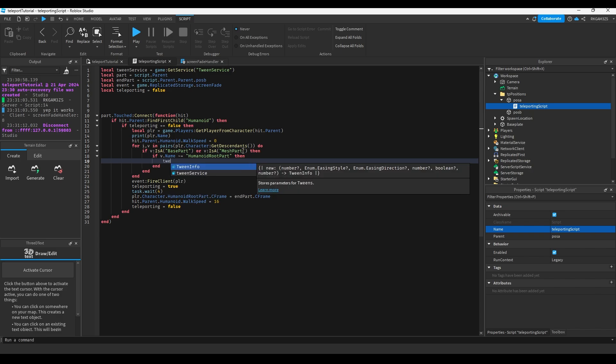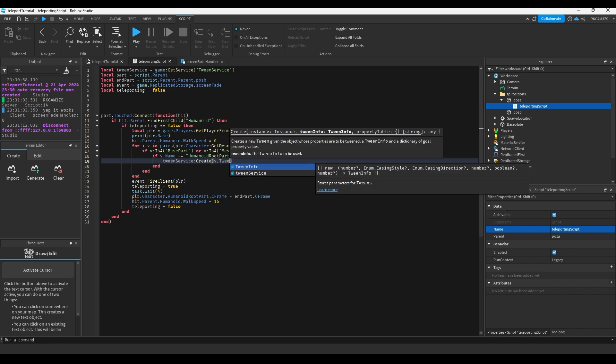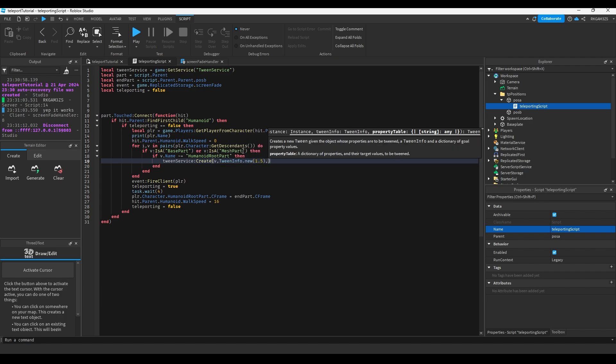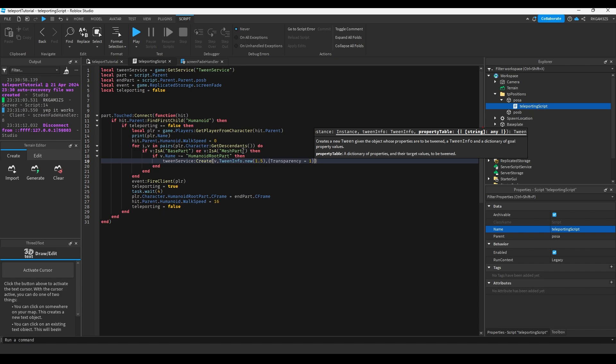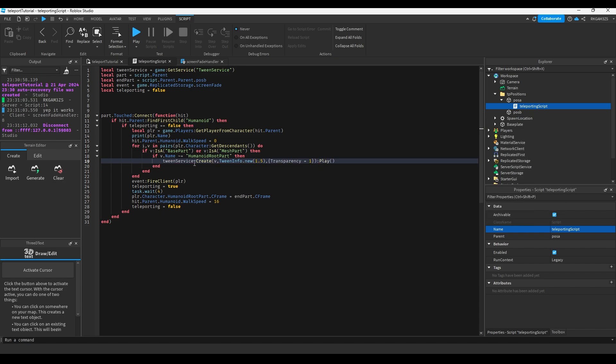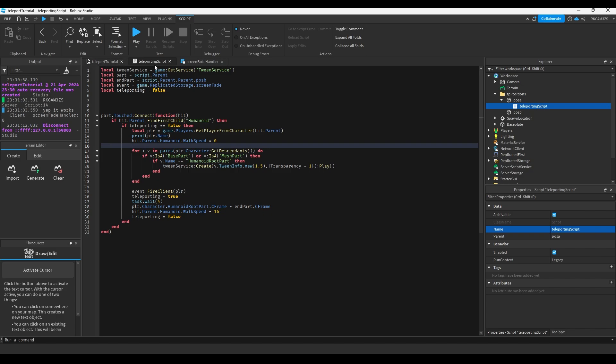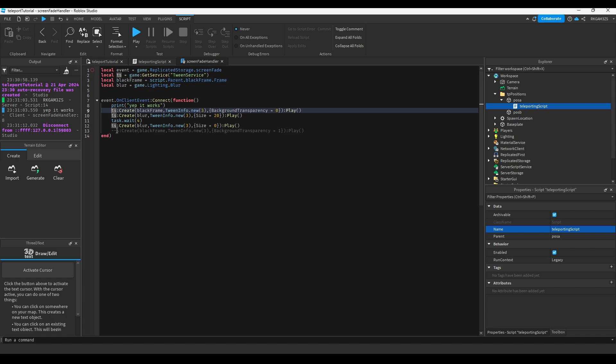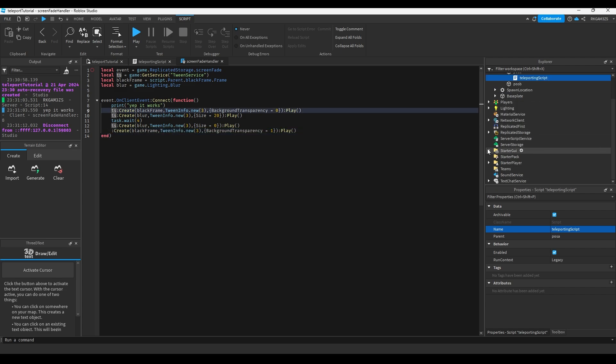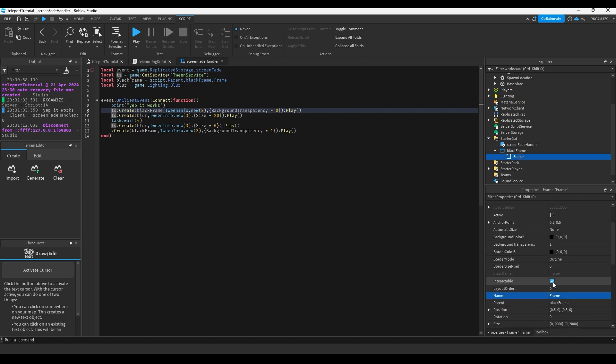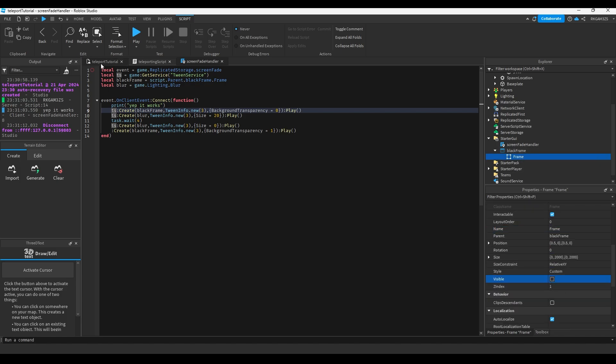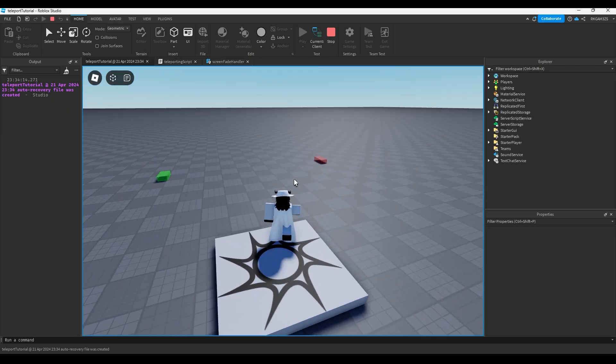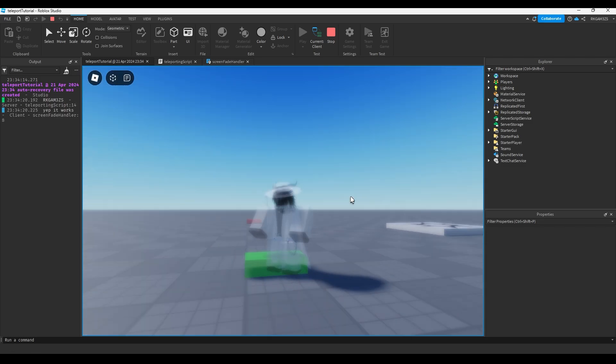We can just add a simple tween. Tween service.create v, tween info.new 1.5, transparency equals 1. This will basically take everything that the player is wearing and make it invisible. For testing purposes, I've blanked out both of the black frame tweens. Or you can go to StarterGui, black frame, and just disable it, make visible false. When we touch that part now, we'll just permanently fade away. But you'll see that it works, we faded.